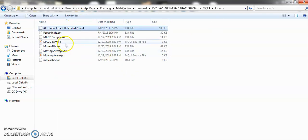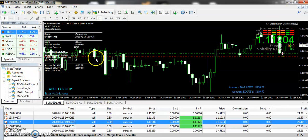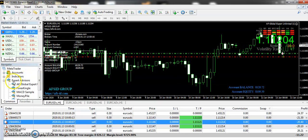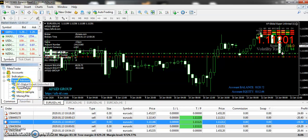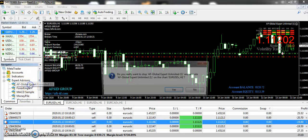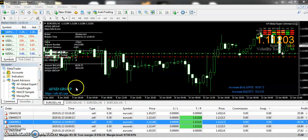Once you paste this file here, it's better to restart your MT4 terminal. Once you restart your MT4 terminal, go to the navigator and in experts just right click here, then refresh it. Once you refresh it, you can see the EA is ready to work.